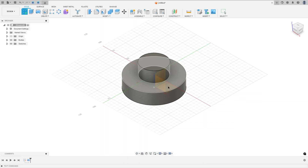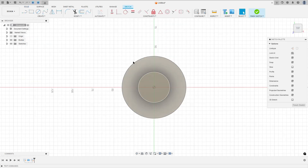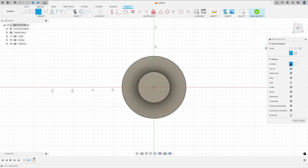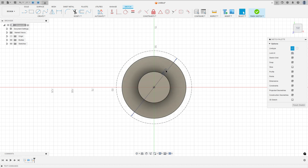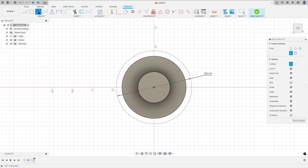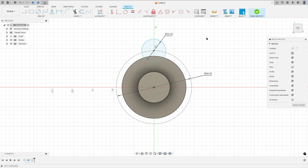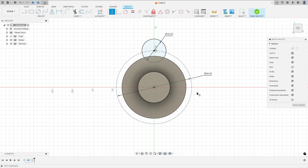Go to create a sketch, select the top plane. Select the circle, set it to construction line type, and make a circle with 94 millimeters of diameter. Now select the circle again, remove the construction line type, and make a circle with 30 millimeters of diameter. Go to constraints, select horizontal/vertical, and select this circle, this point, and this point.